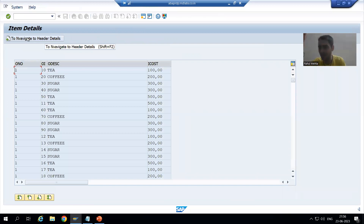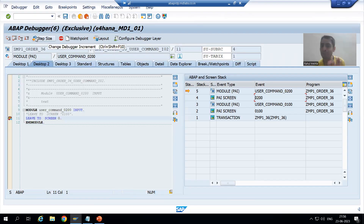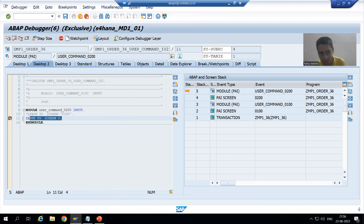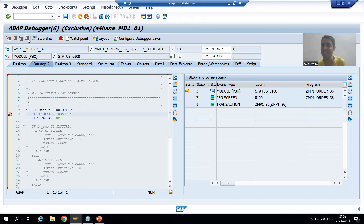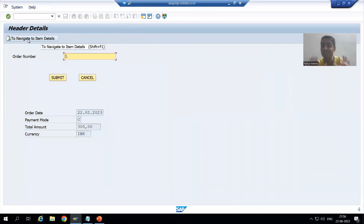So in the stack we have 100 and 200. In screen 200, whenever I click this button, PAI of 200 is called. I have written leave to screen 0, which means it will go back to the previous stacked screen. The previous stacked screen is 100, so it will go there. It is perfectly working fine.